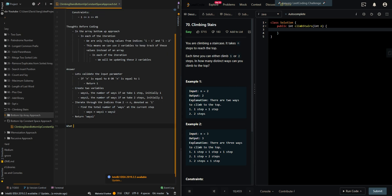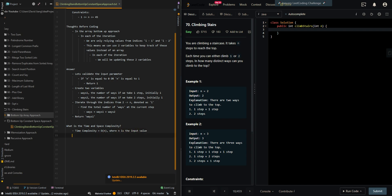Let's go over the time and space complexity. The time complexity is O of n, where n is the input value. Visit each index once. The space complexity is O of one, because we're not using an array anymore.